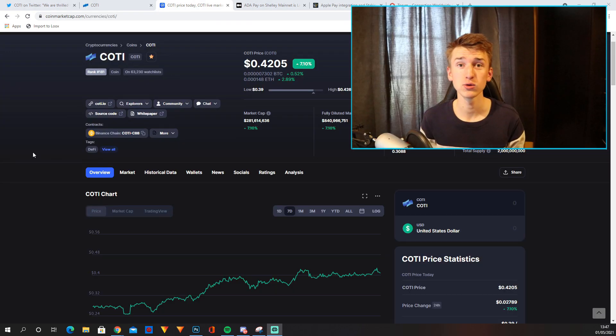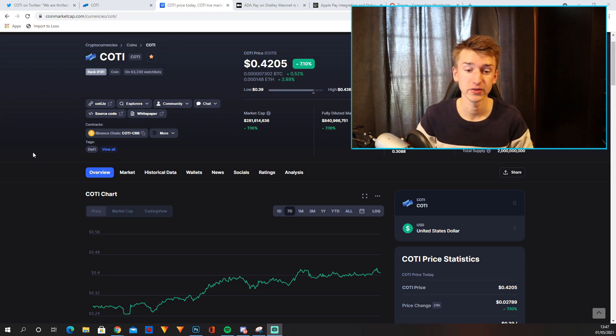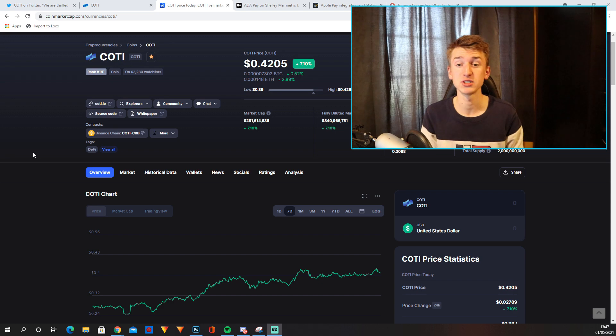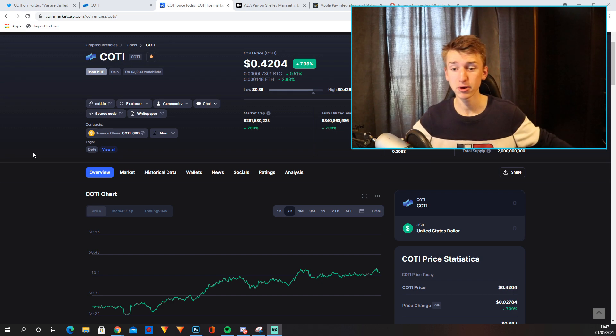So where do I think COTI will go in 2021 during this bull run? Obviously, as you can see on this chart, they have had some nice gains in the previous week, basically a 60 to 70% gain, which is really nice.